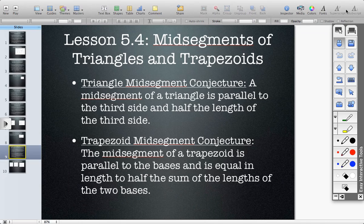Mid-segments of triangles and trapezoids. The triangle mid-segment conjecture states that a mid-segment of a triangle is parallel to the third side and half the length of the third side.